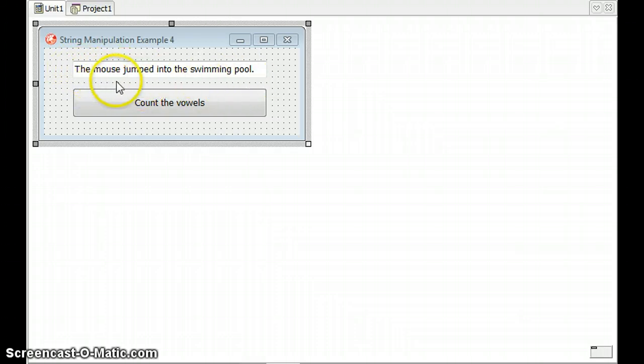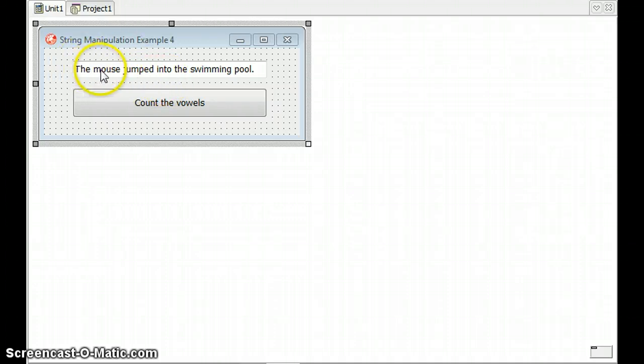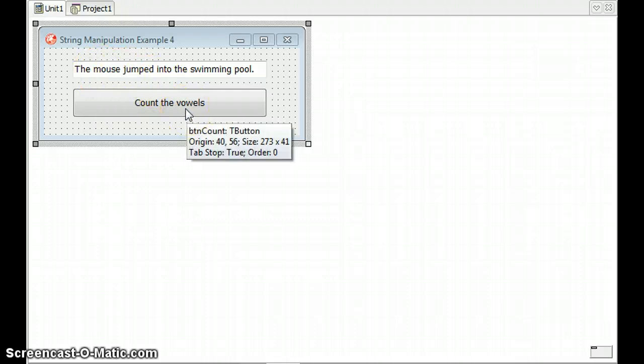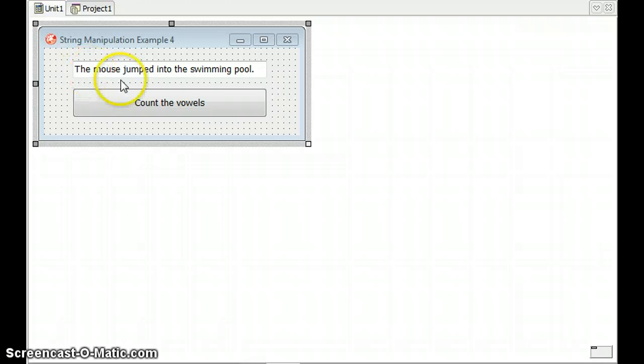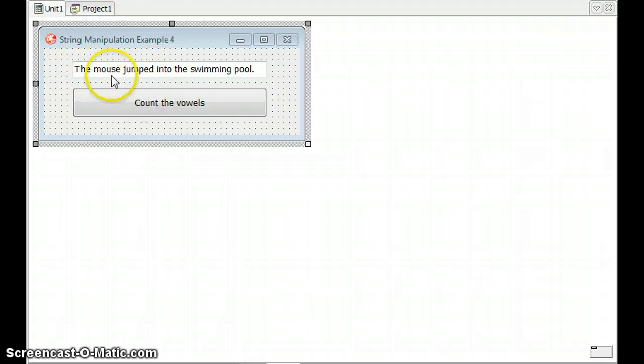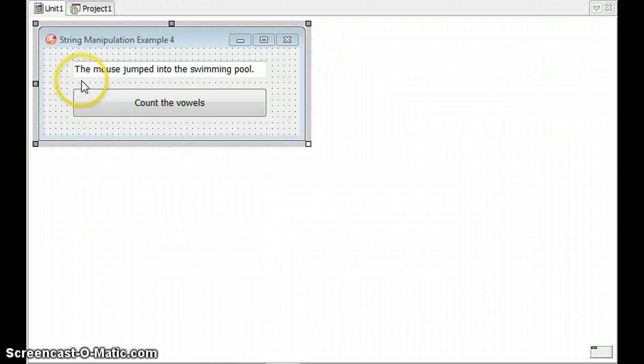So if it's an A, E, I, O, or U, one of those vowels, we're going to count how many vowels there are. When I click on this button we're going to go through each and every individual letter or character and check if it's a vowel or not.